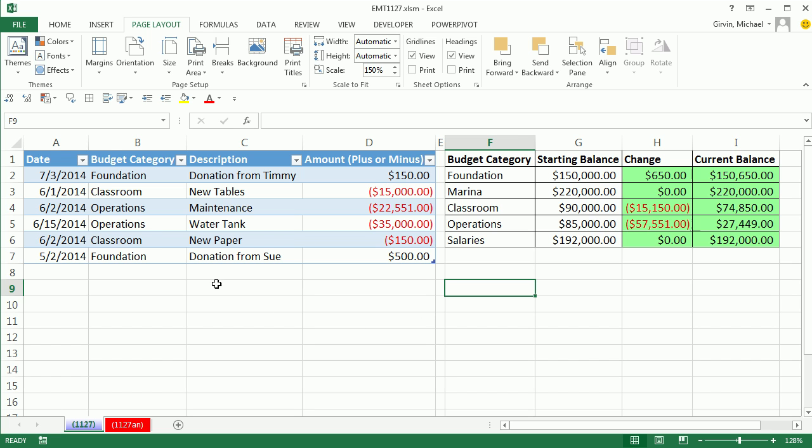That was a little bit of fun with tracking budget category transaction amounts in an Excel table. We have our change and current balance formulas over here. And we even did page setup. We'll see you next trick.